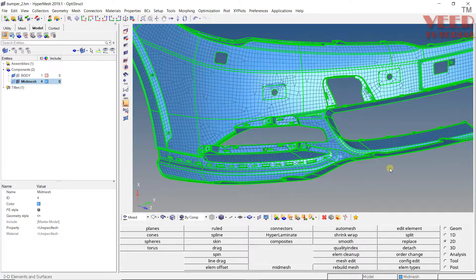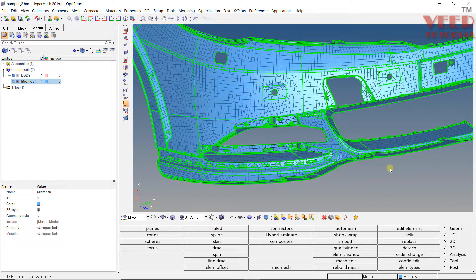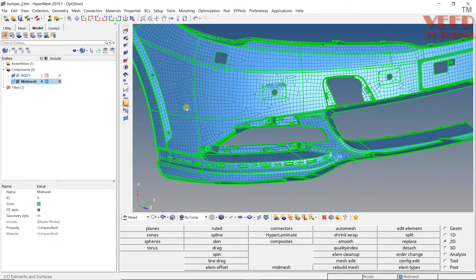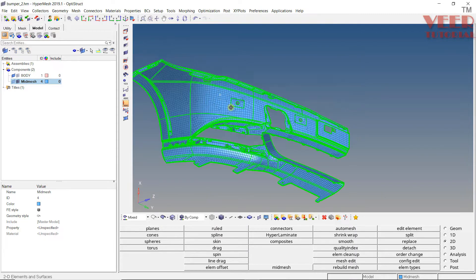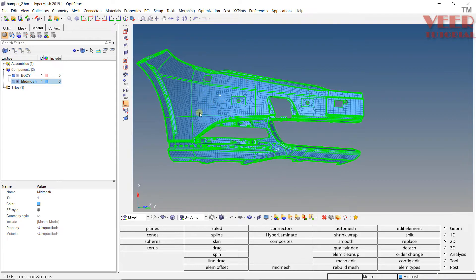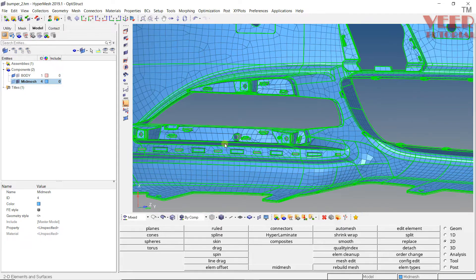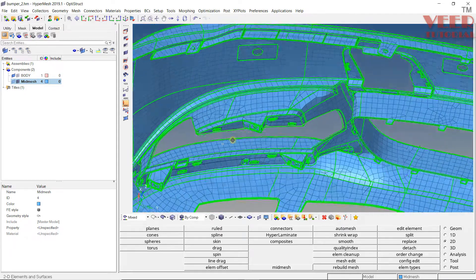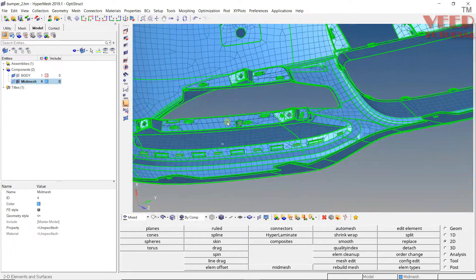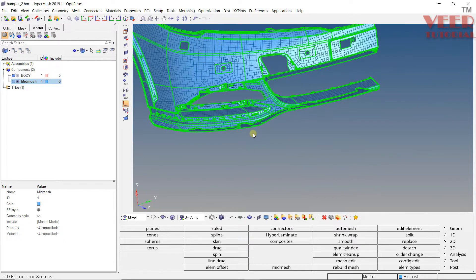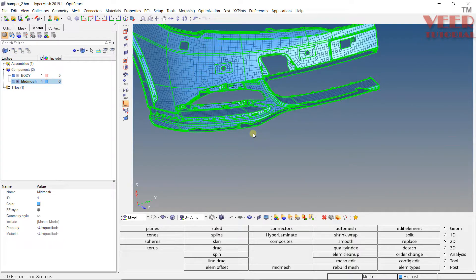In the previous lecture, we learned how to do auto-mid meshing. When we do auto-mid meshing, you see we get a mesh like this. We need to improve the mesh flow and mesh quality by doing remesh. If I try to do this on complete geometry, it will take a lot of time—couple of hours or even days for this type of part. So it's not possible for me to show you the complete mesh.